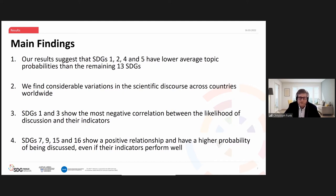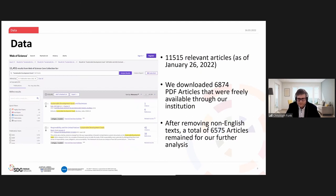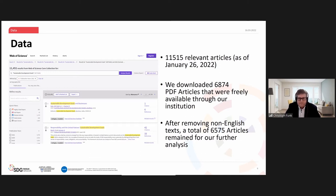Now let's discuss how we get to our main findings. We went on Web of Science and used the search query 'sustainable development goals' to identify articles. In total we found 11,515 articles, of which we could download 6,874 that were freely available through our institution. After removing non-English text, we were left with 6,575 articles for our analysis.